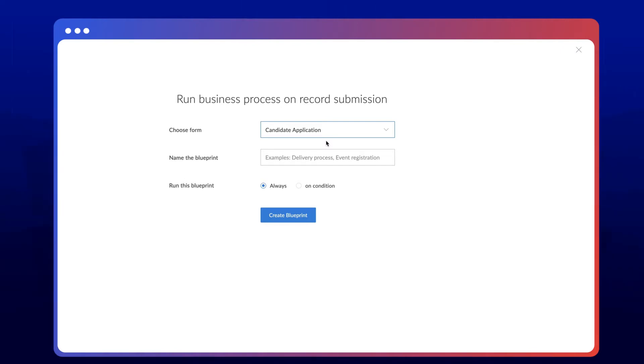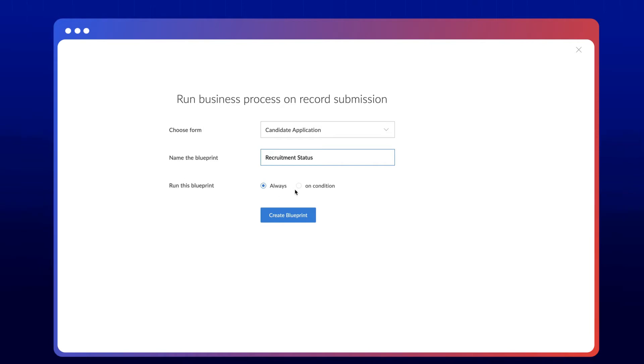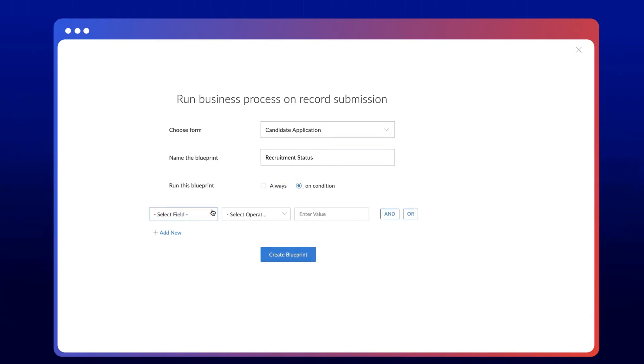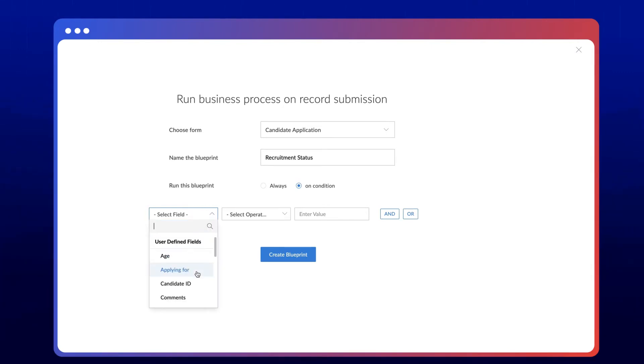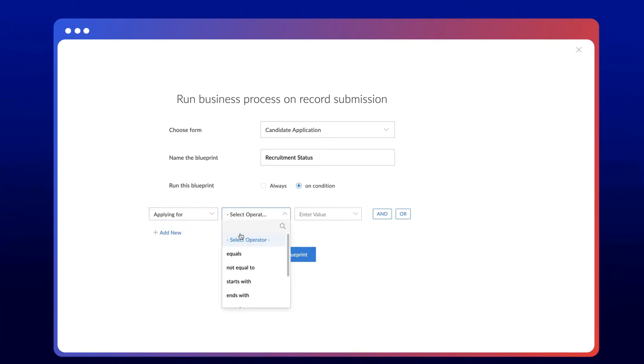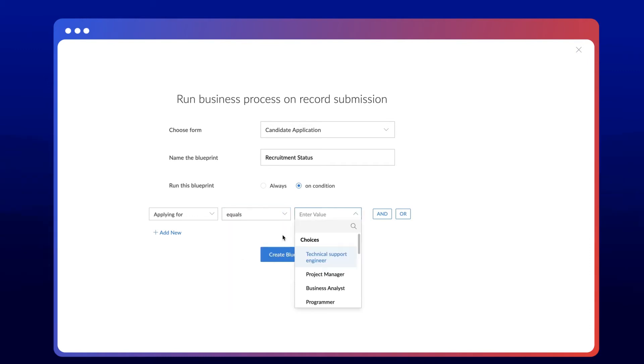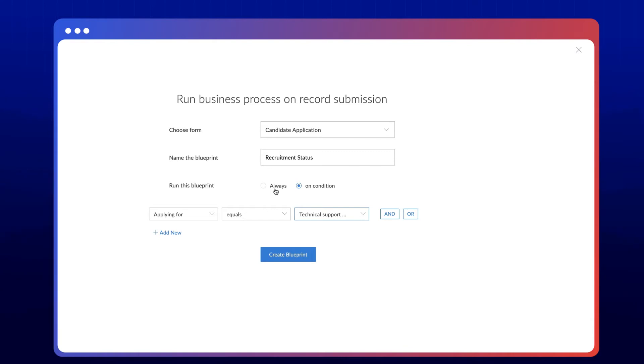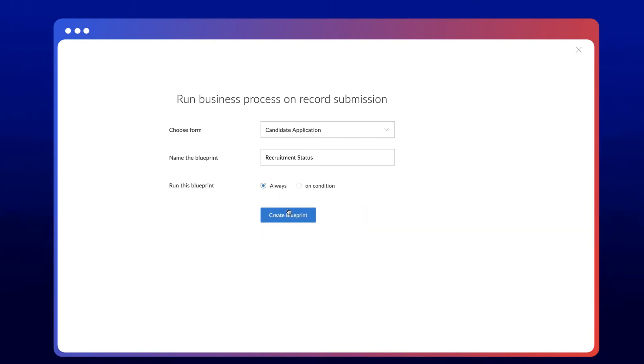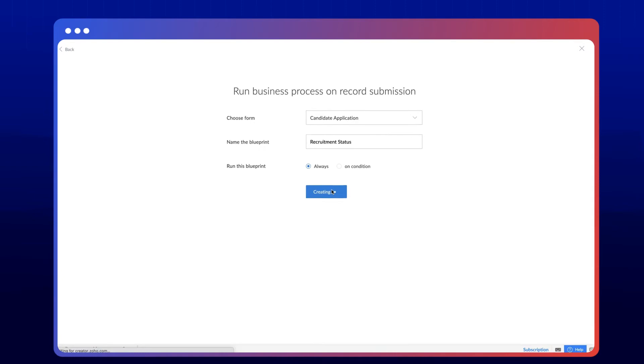Next, give a name to the blueprint process. We also have the option to run the blueprint process based on a certain condition. Let's say you want to execute this process only for candidates who have applied for the technical support engineer position. In that case, you can set a condition saying applying for equals technical support engineer. For demonstration purposes, let's stick to the always option. Now proceed to create the blueprint.